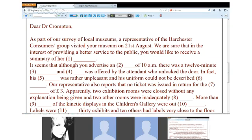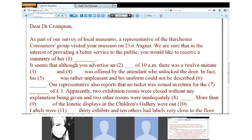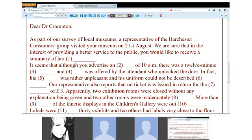Karim, try the next one — number two. It seems that although you advertise... of 10 a.m. — there are actually three gaps close together here, so read all the way through to 'the door' and then we'll think about all of them. It seems that although you advertise a certain opening time of 10 a.m., there was a 12-minute something, and something was offered by the attendant who had unlocked the door.